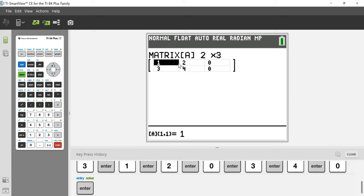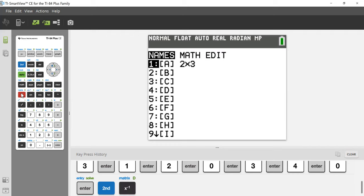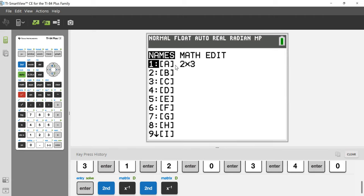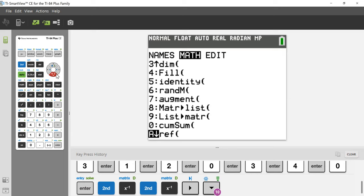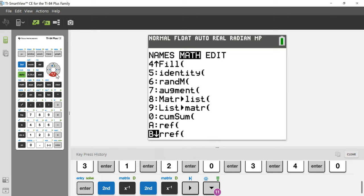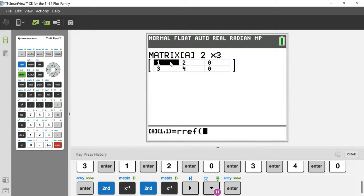Now we're done entering the matrix. We go back to the matrix menu — second, matrix — and you'll see that A was blank earlier but now the calculator tells us we have a 2×3 matrix stored in A. Press the right arrow to get to Math, and go down until we get to RREF.